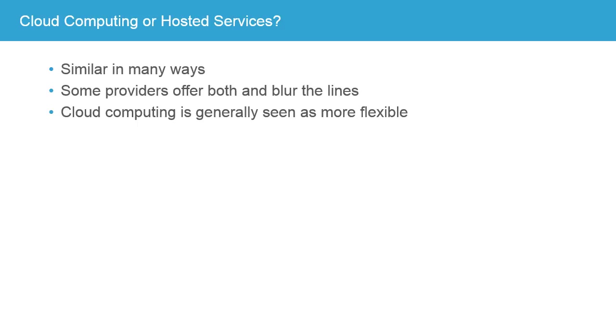Now, there is a lot of similarity between a simple and straightforward hosted service and a fully cloud computing environment. Some providers or vendors will offer both and many times the lines between them will be blurred. Now, that's okay.